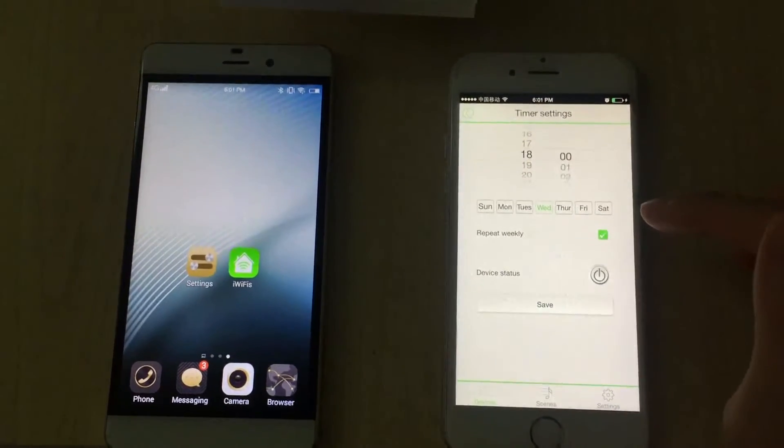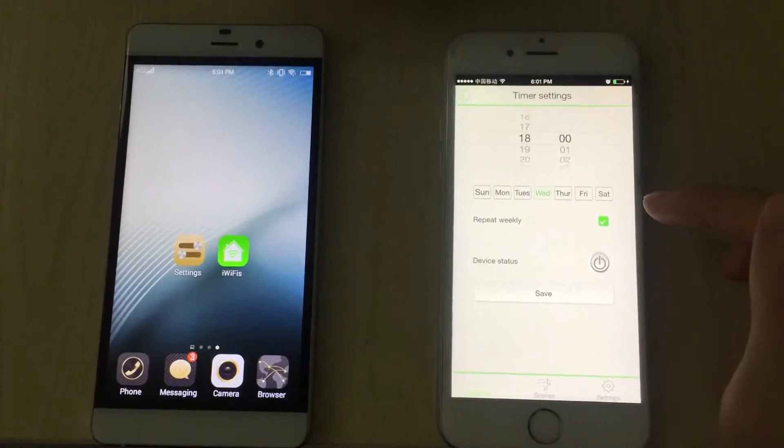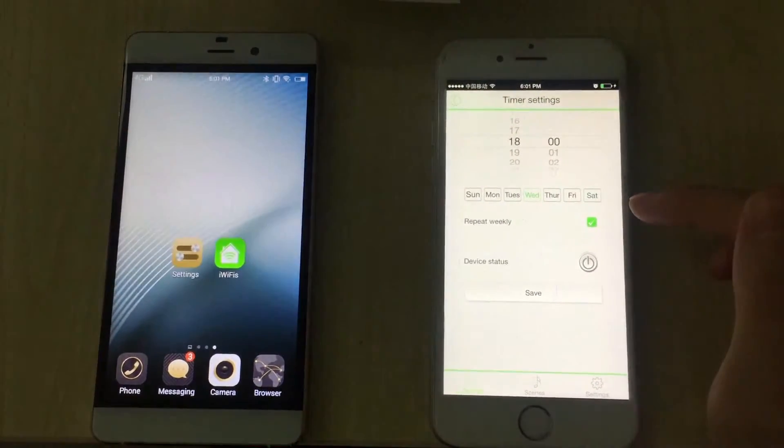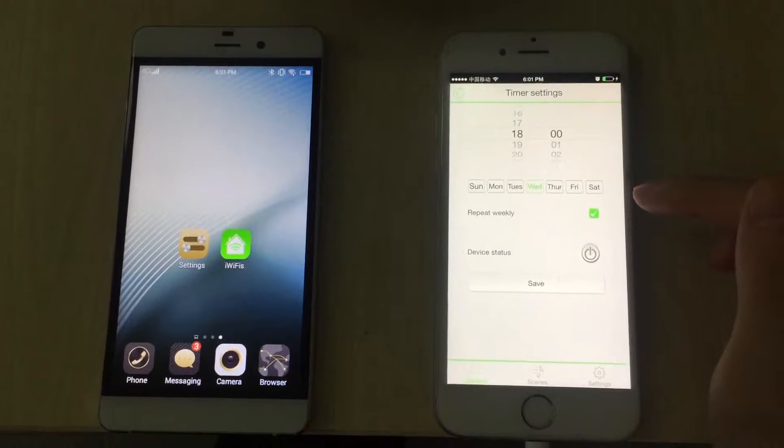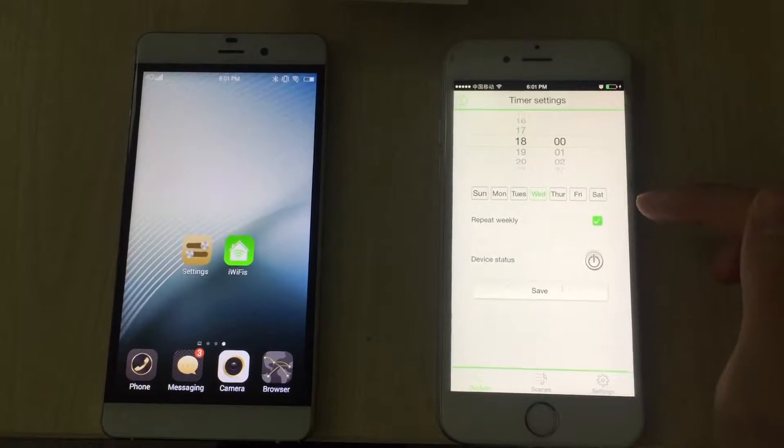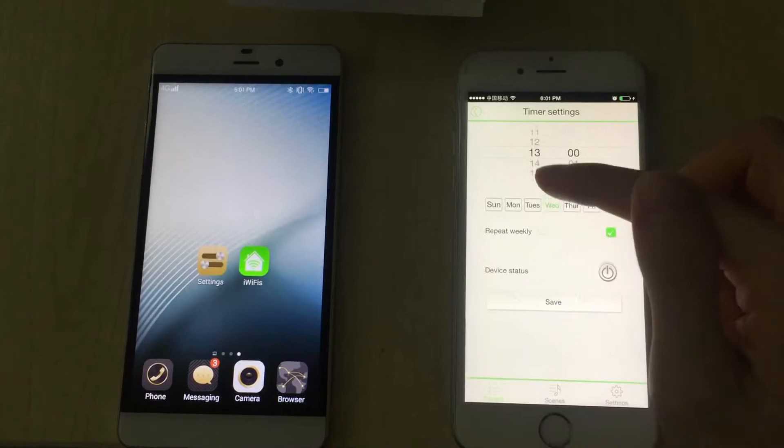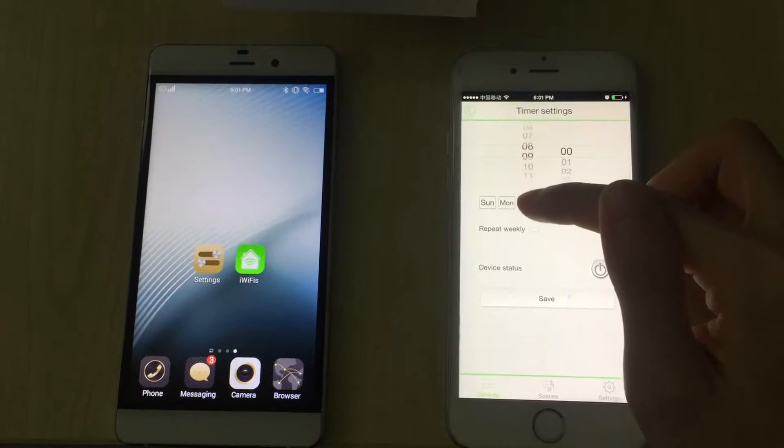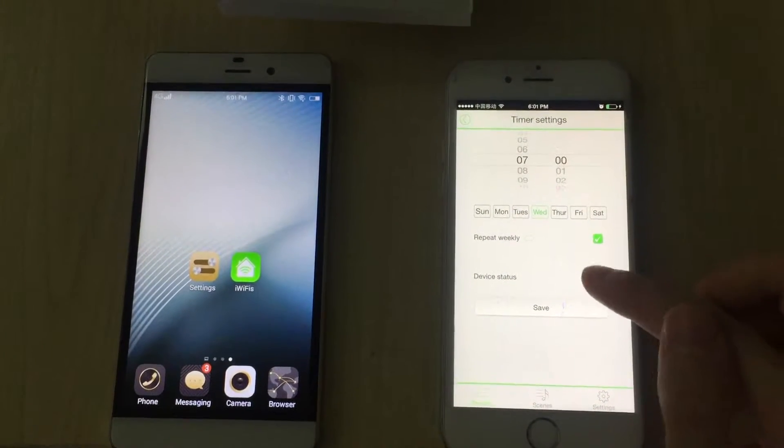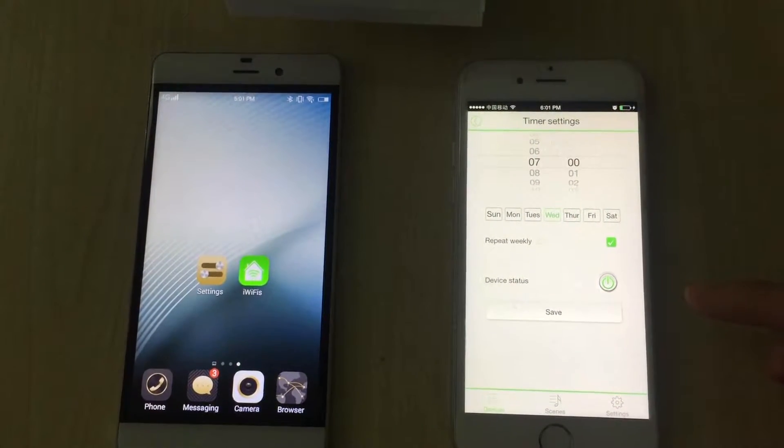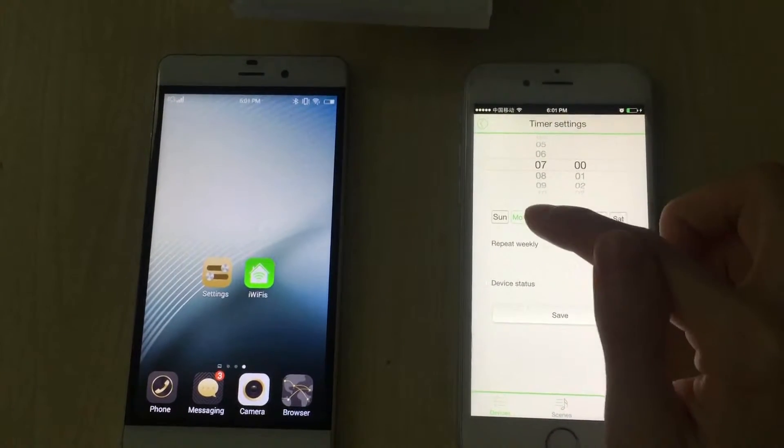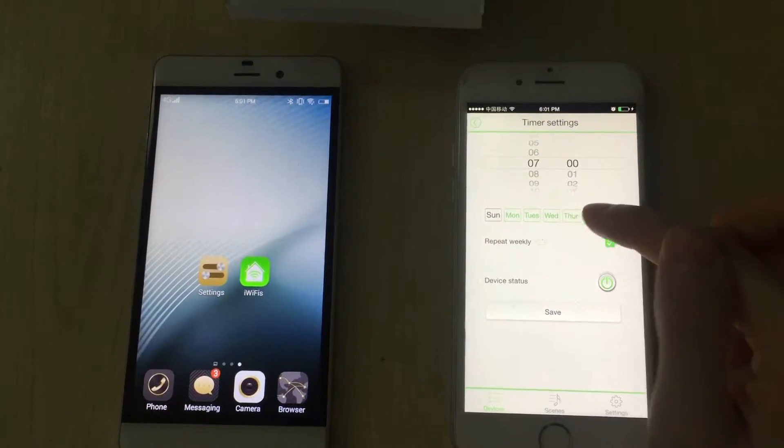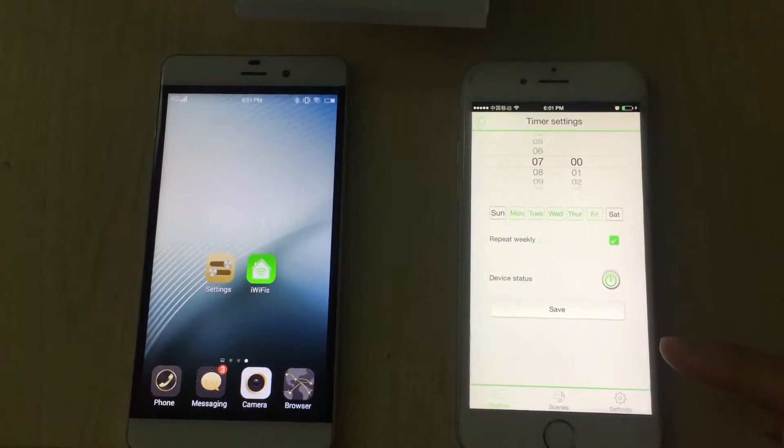For example, children have to get up and go to bed early in school days, so you can set up some timers to remind them. Get up at 7am, lights on, Monday to Friday, repeat weekly, save.